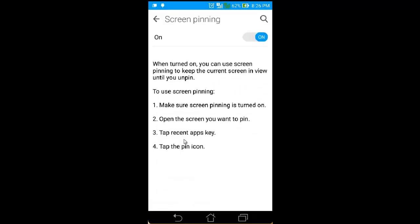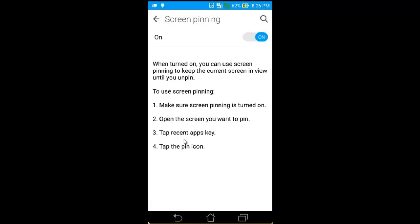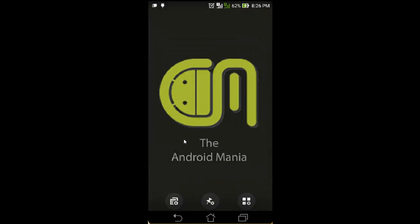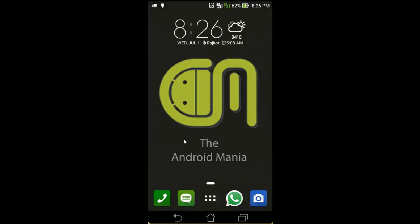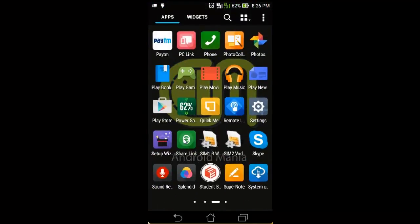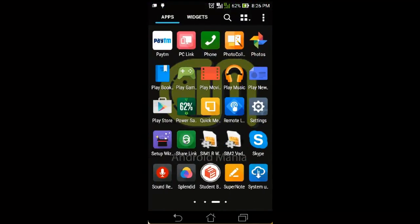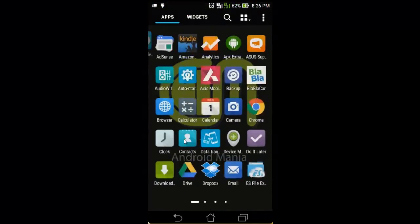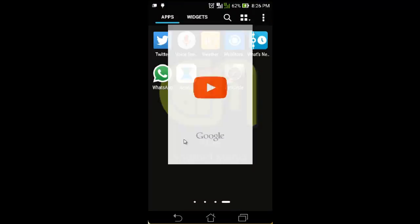Here I already turned it on, so the screen pinning feature is now enabled. So how to pin any application? Open any application — here I open YouTube.